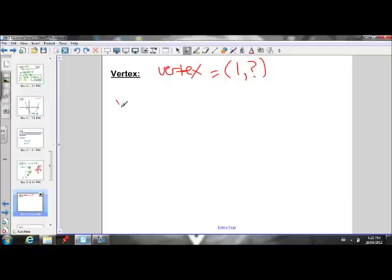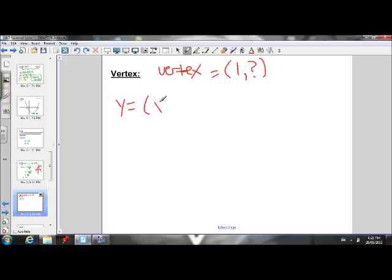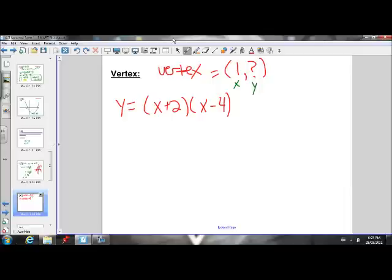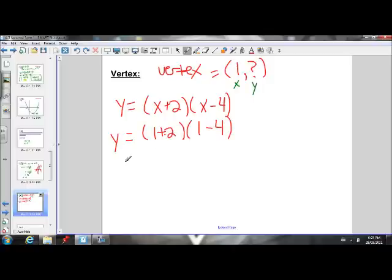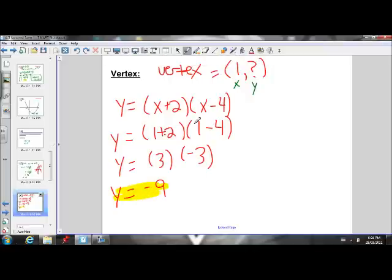To find the y-coordinate of the vertex, we plug x equals 1 into the equation y equals x plus 2 times x minus 4. That gives us 1 plus 2 times 1 minus 4, which is 3 times negative 3, which equals negative 9. So the y-value of the vertex is negative 9, and the x-value is 1.